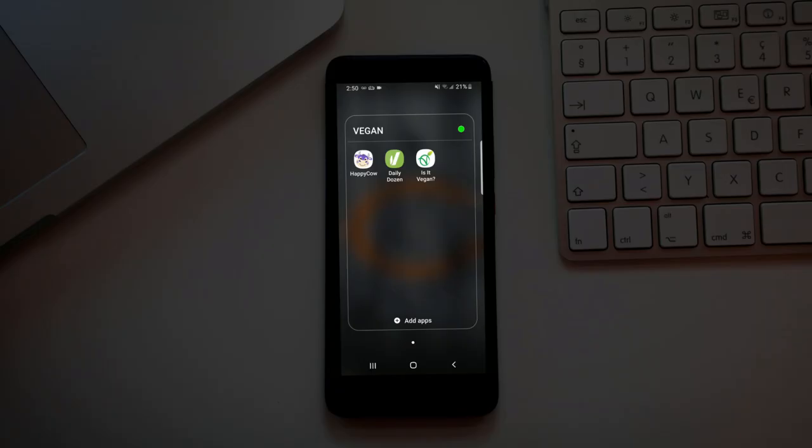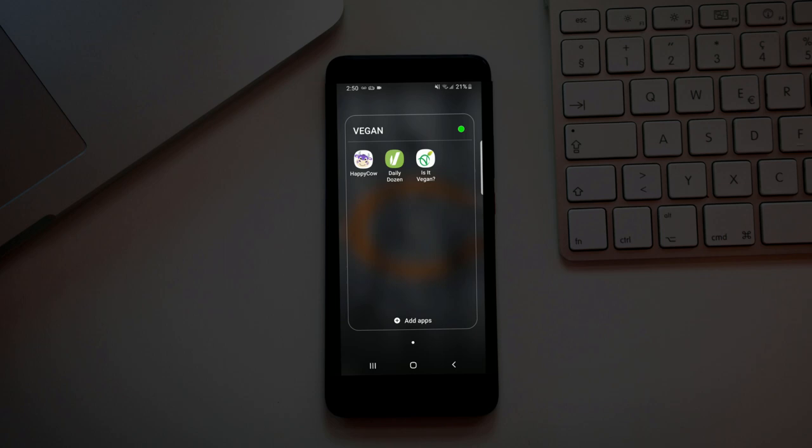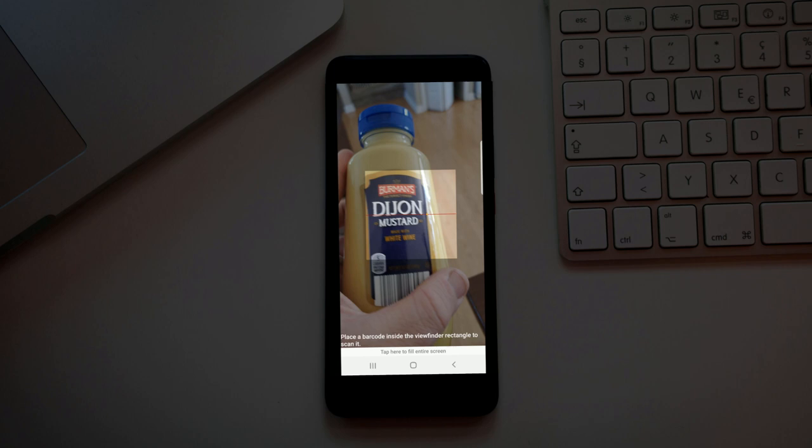Then we have Is It Vegan. Is It Vegan is an interesting one, it is basically a barcode scanner. Let's just check out this Dijon mustard, just in case, maybe there's honey in it. And we get ads.